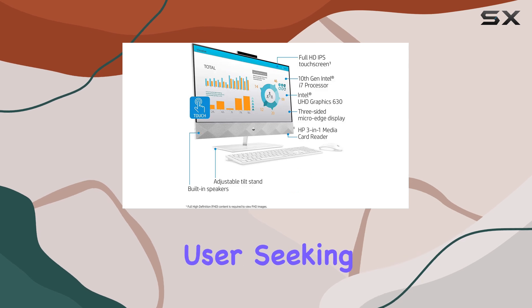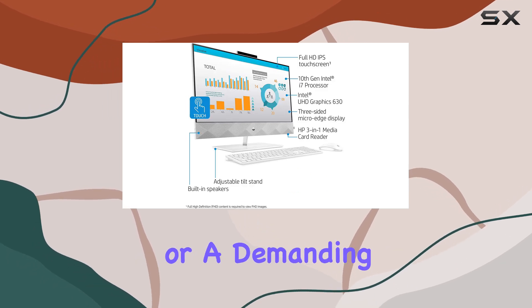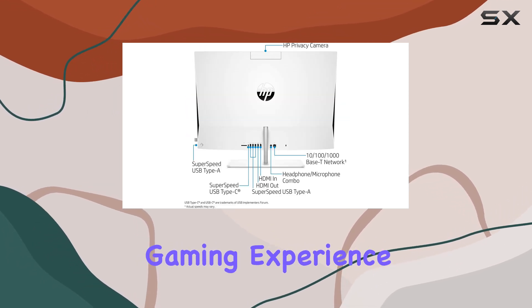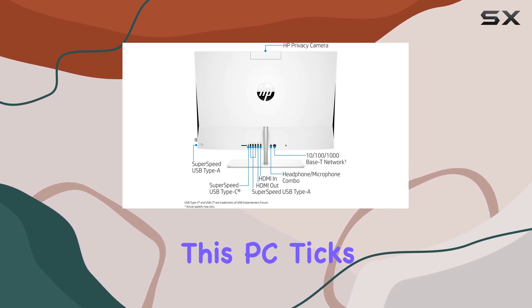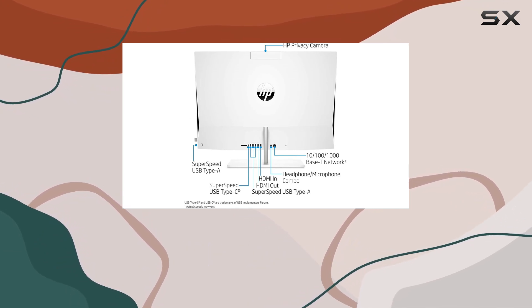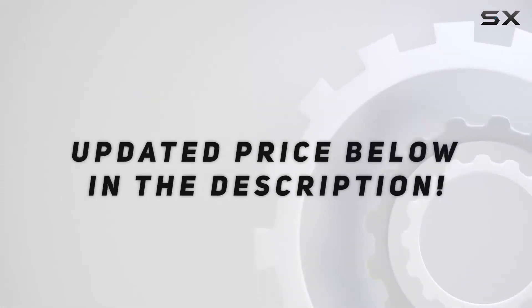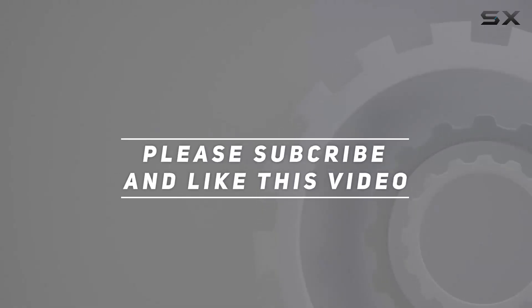Whether you're a professional user seeking top-tier performance or a demanding gamer looking for a premium gaming experience, this PC ticks all the boxes. Check out the video description for updated price, and thank you for watching this video.